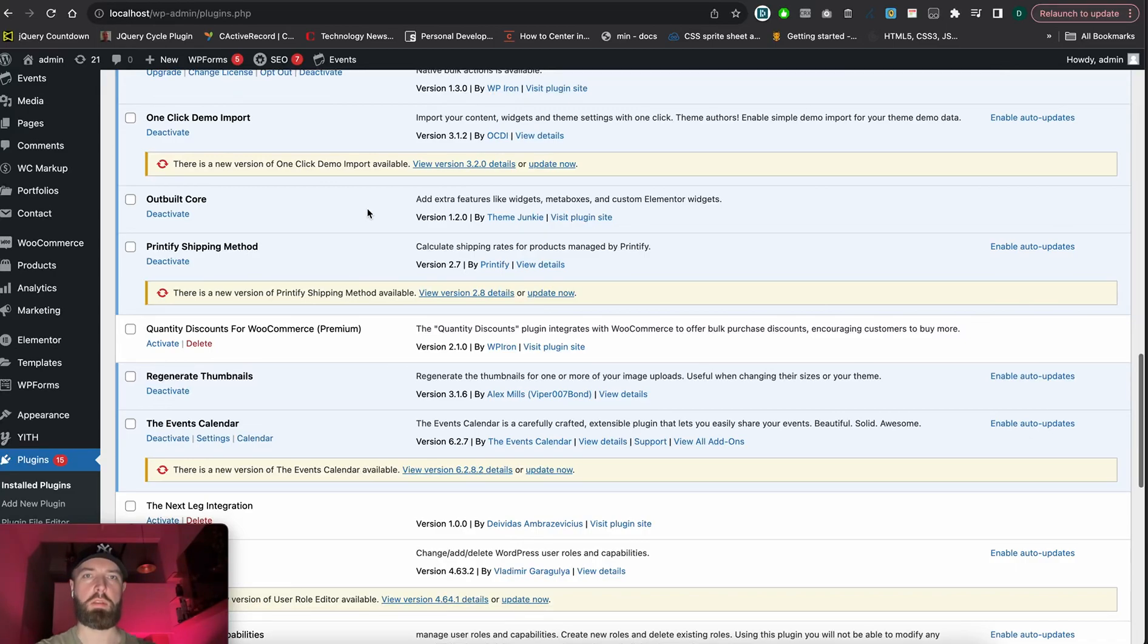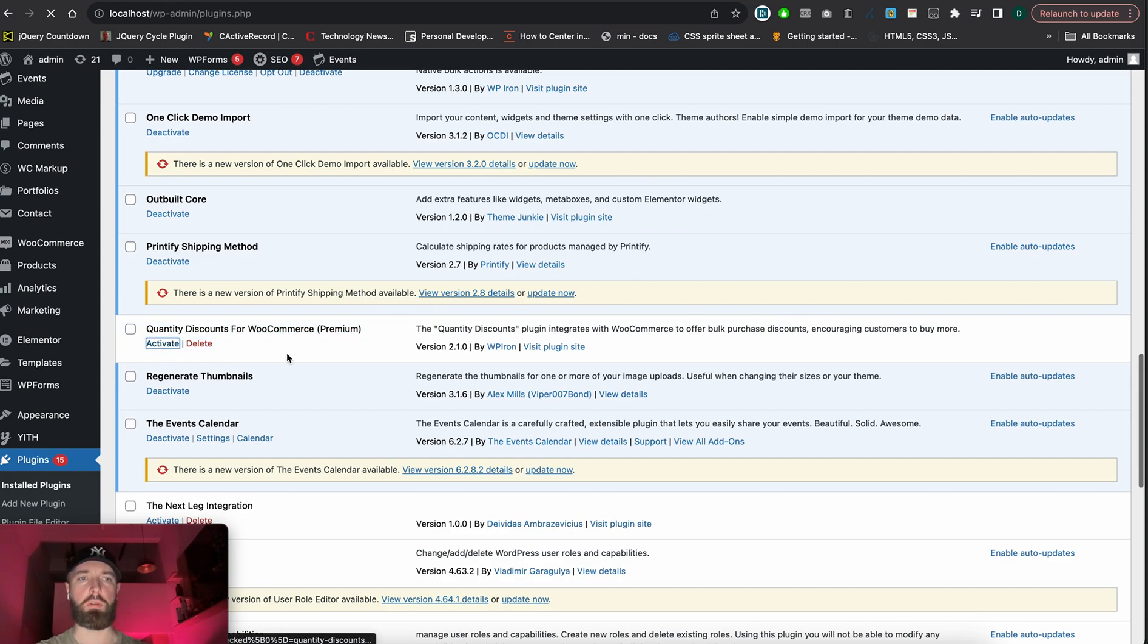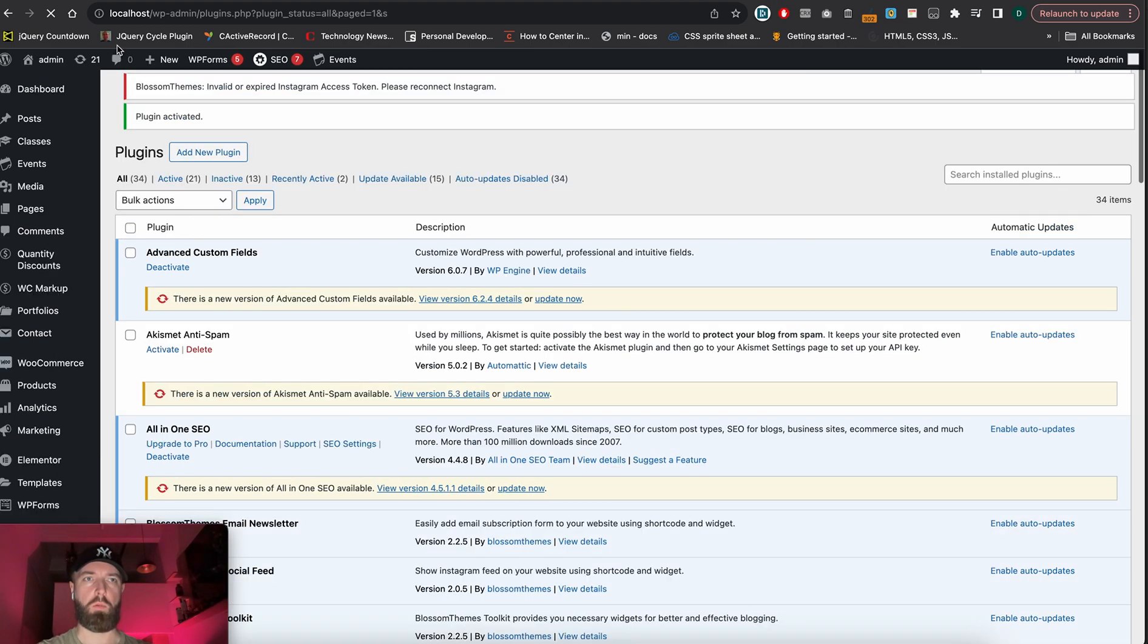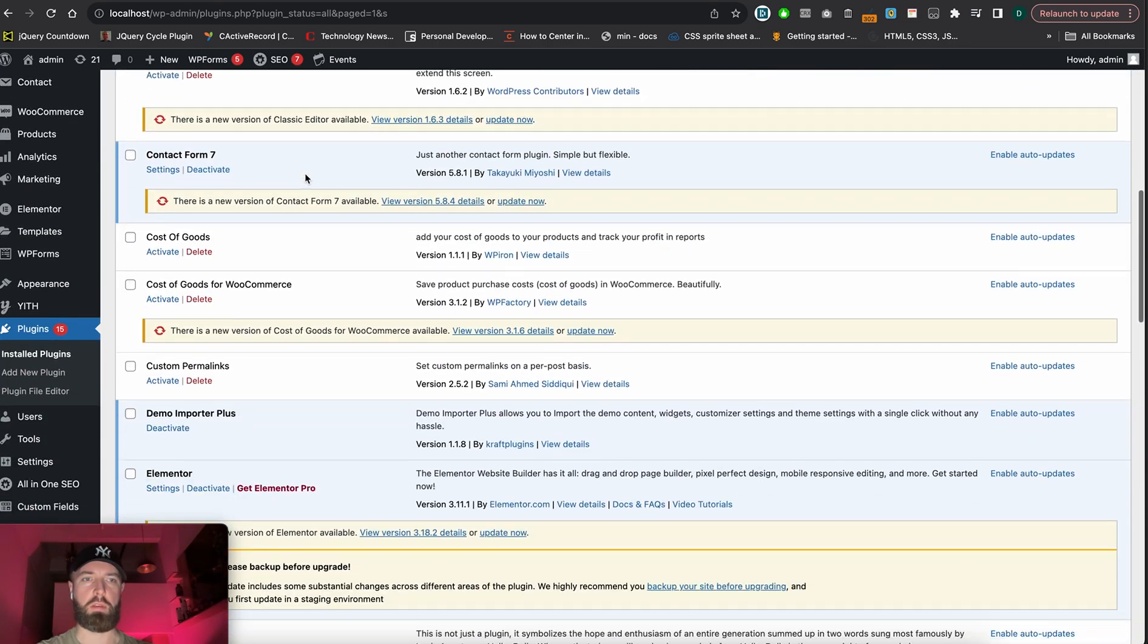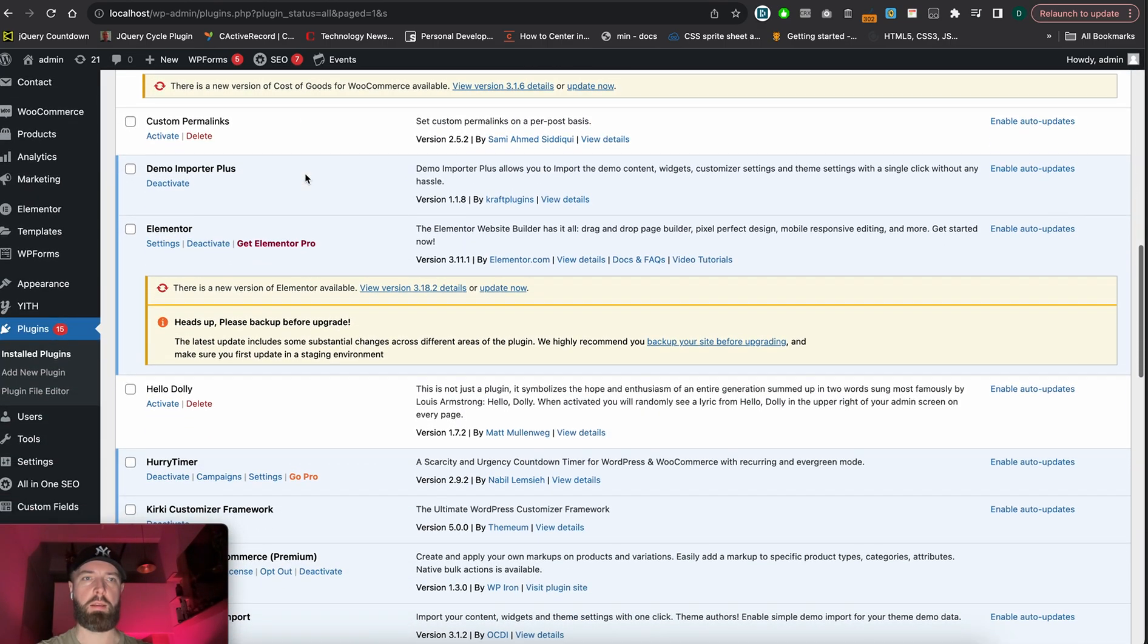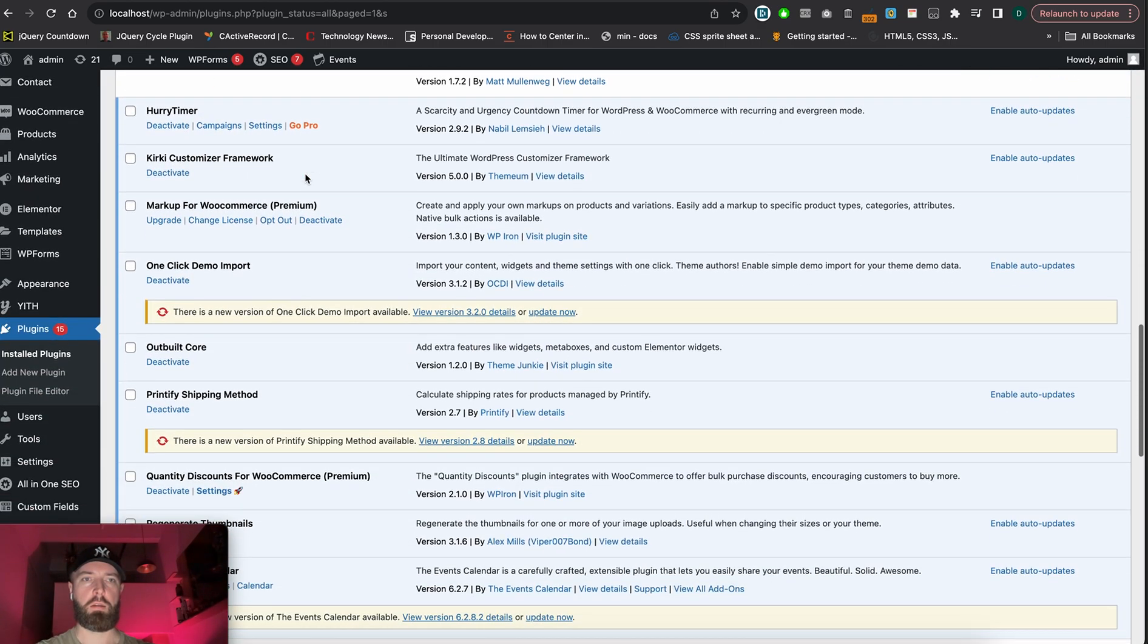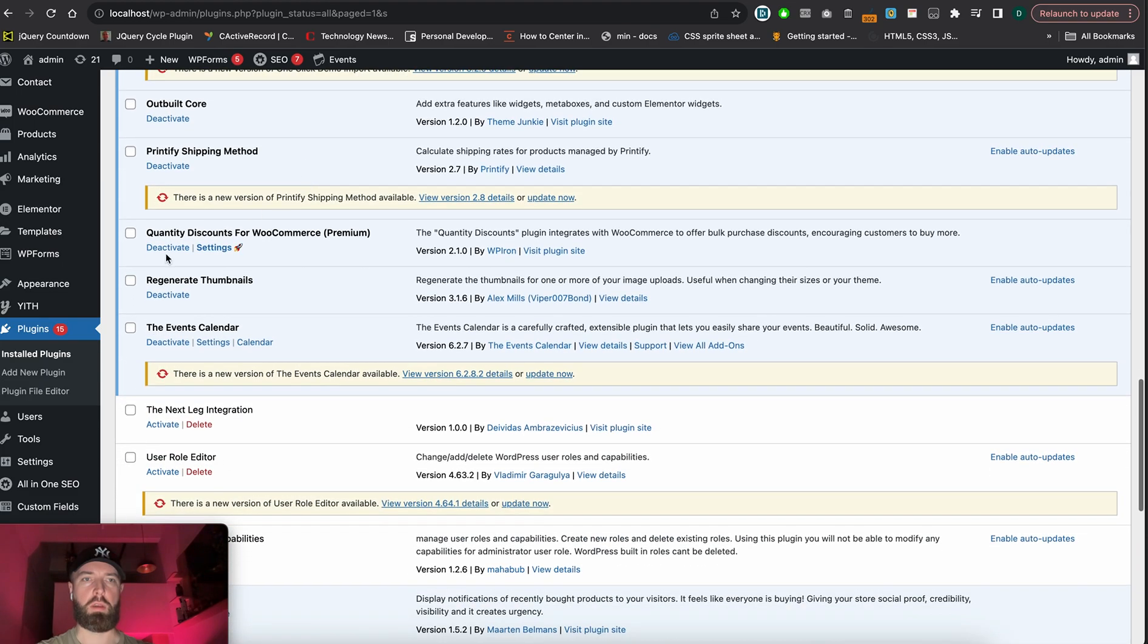Hello everyone. Today I'm going to show you how to set up our Quantity Discounts for WooCommerce plugin. First, let's activate it. I'm working with localhost, sorry for the delay. We have now activated it and we have a settings button.